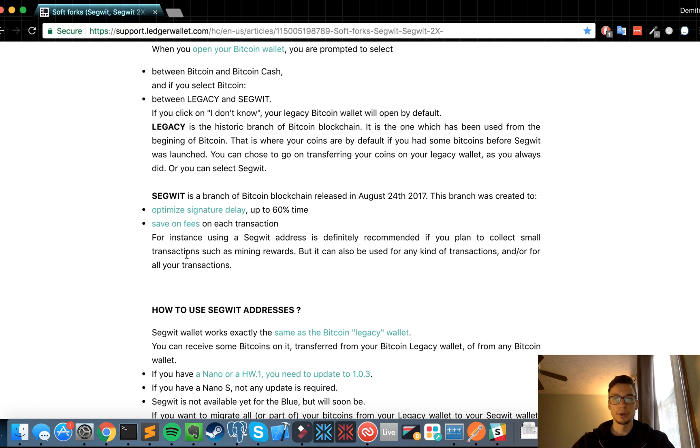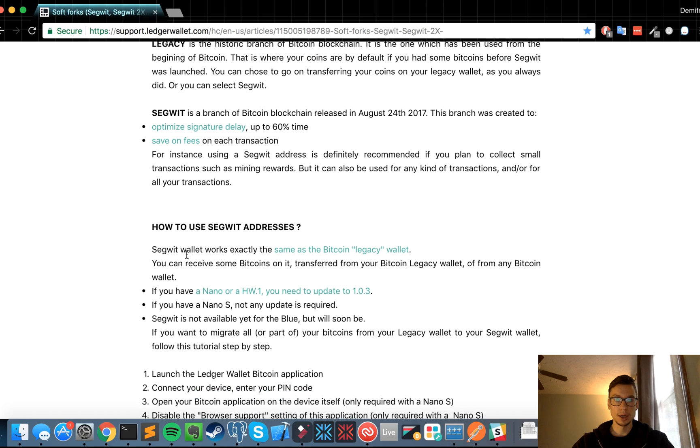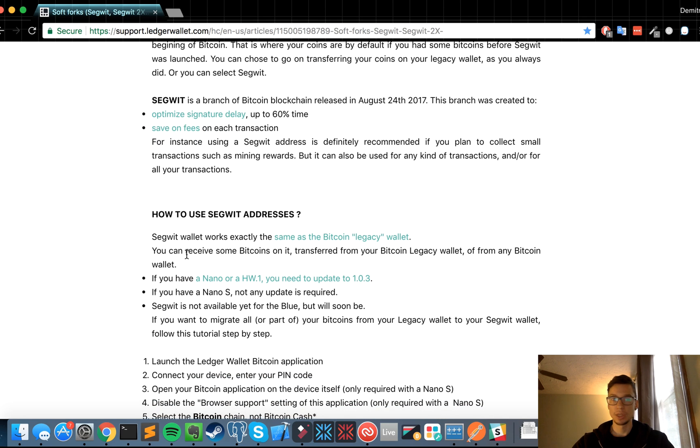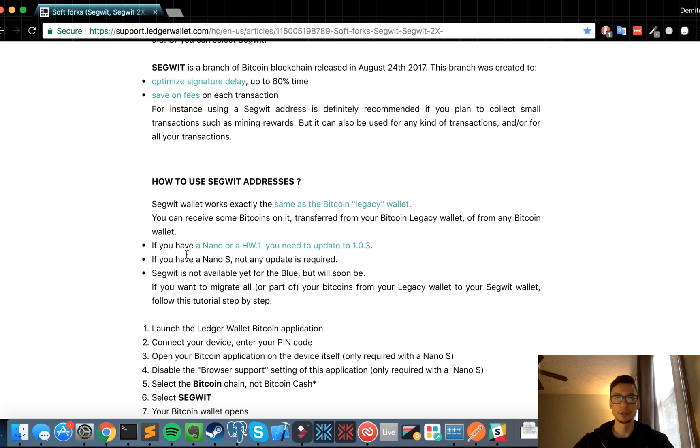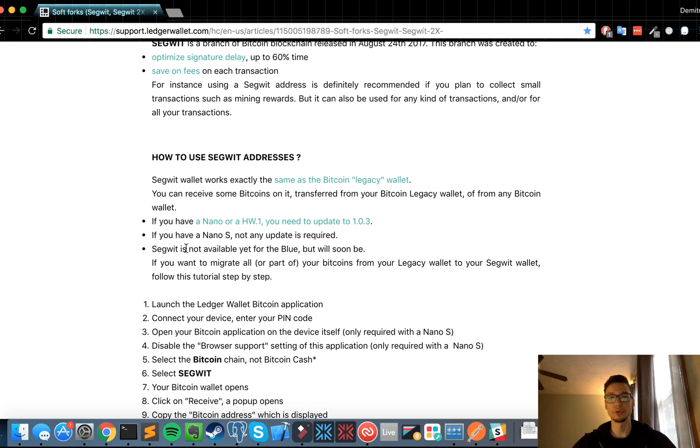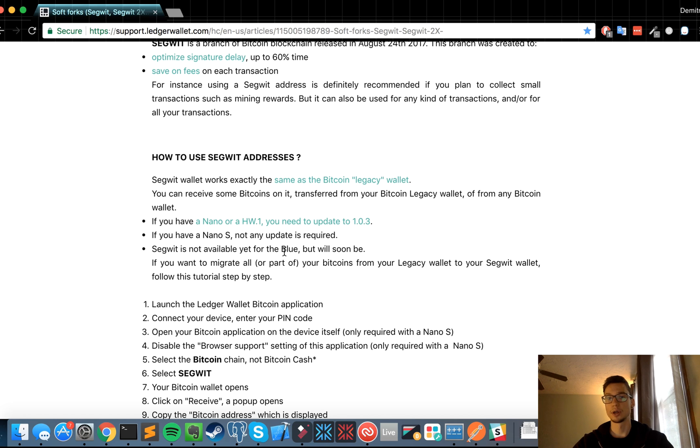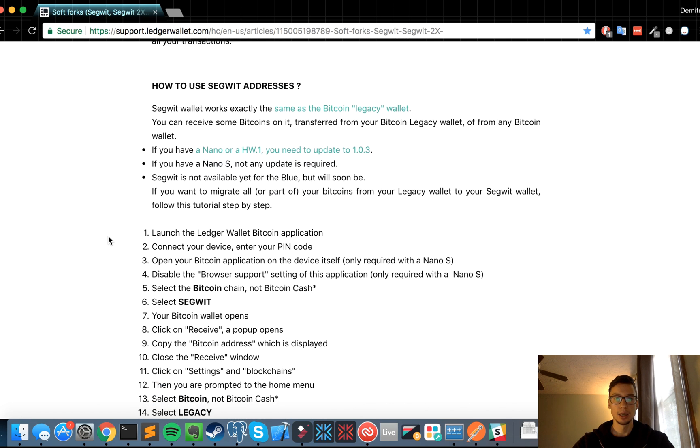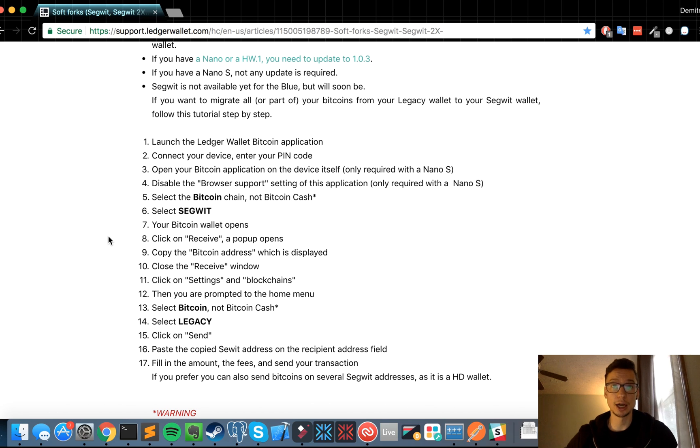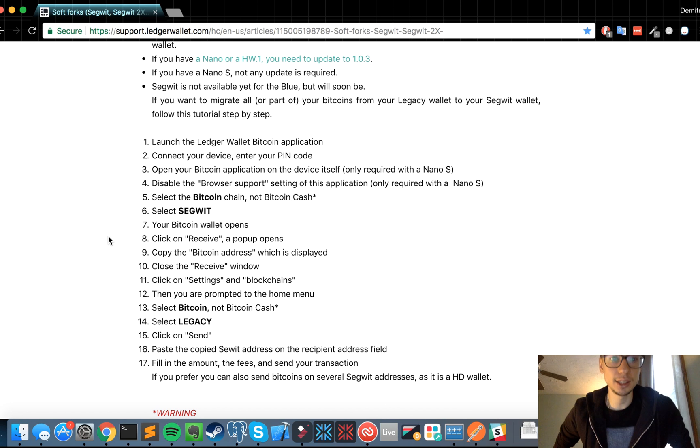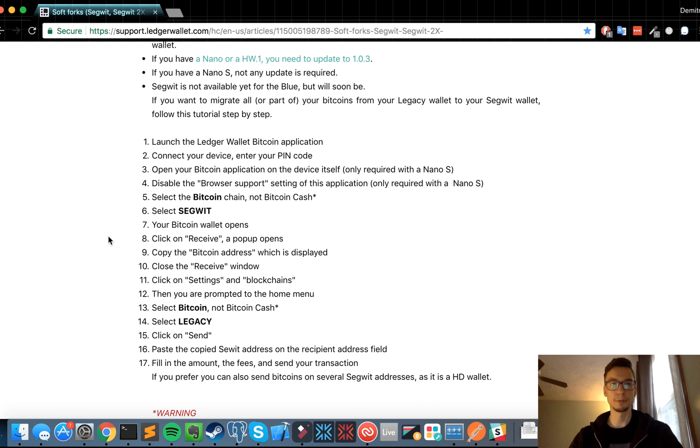All right, so if you have a different type of device than me, I just have the Ledger Nano S that I got about a month ago. They'll have all the bullet points that you need to read if you need to upgrade your firmware or if you need to do anything else. For example, the Segwit is not available for the Blue hardware wallet, so that's just something to keep in mind. But let's just get started with instructions and see how easy it is to actually do this migration.